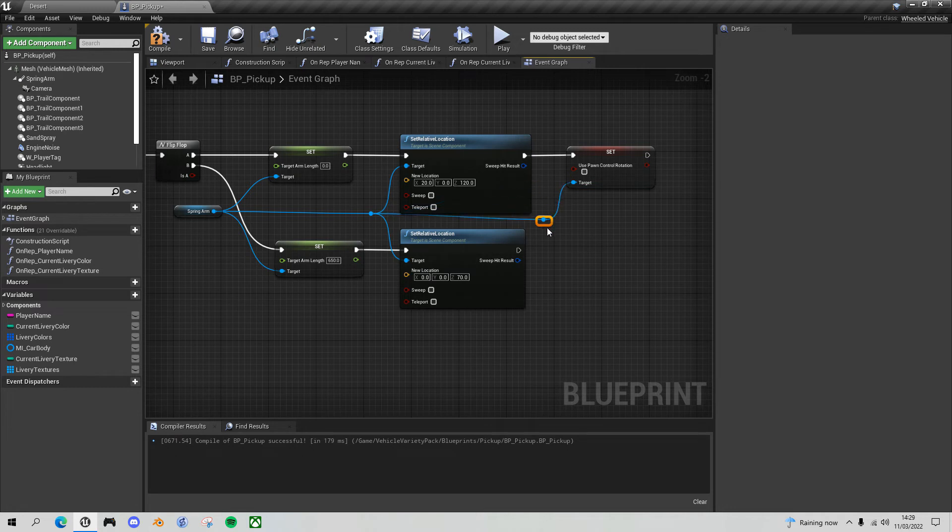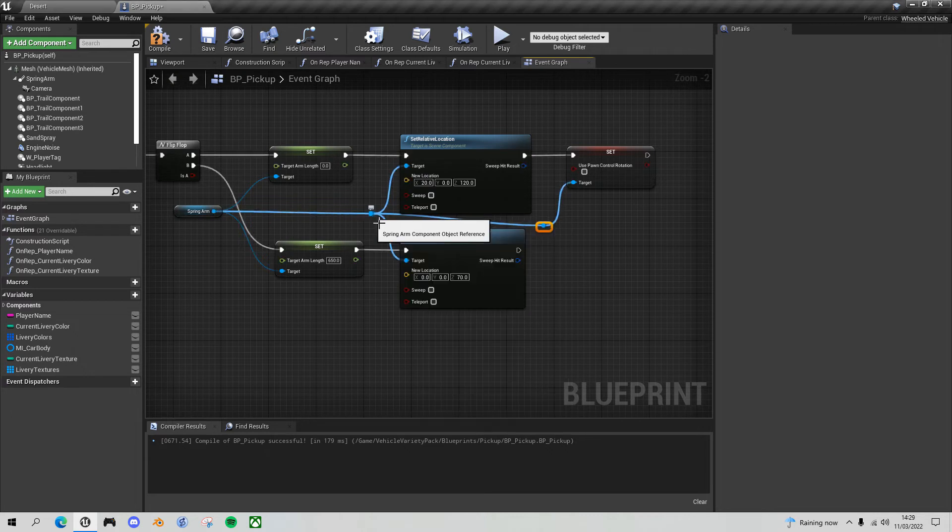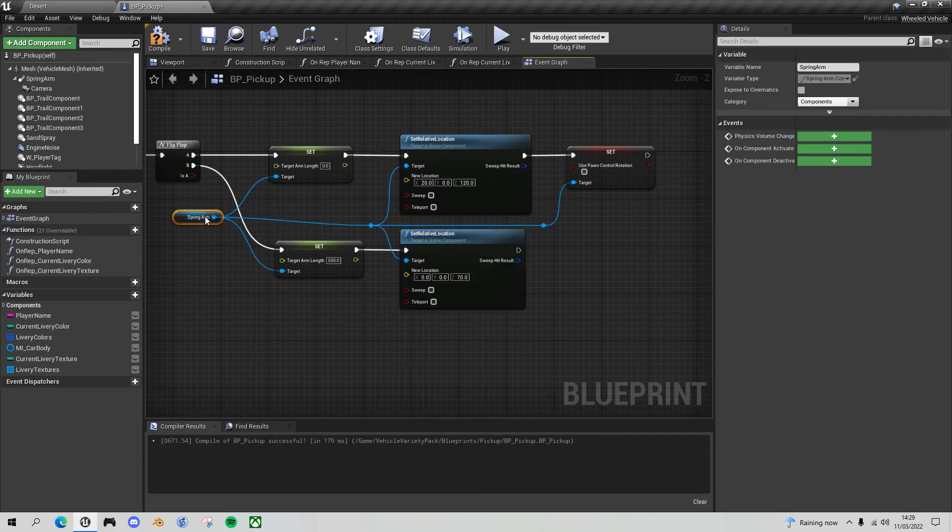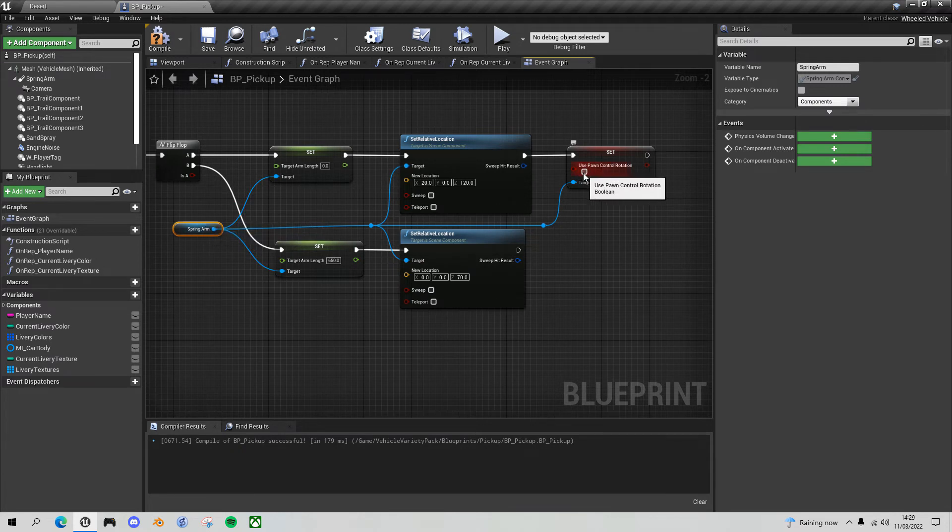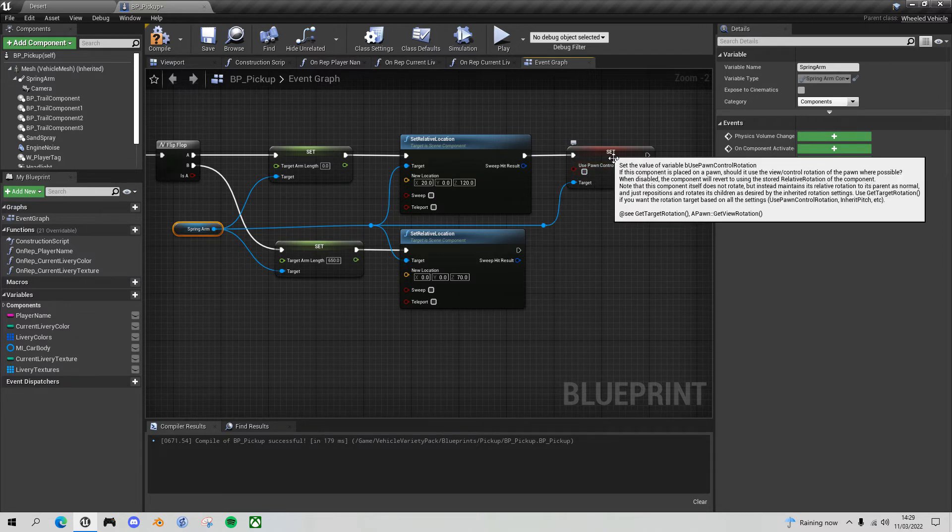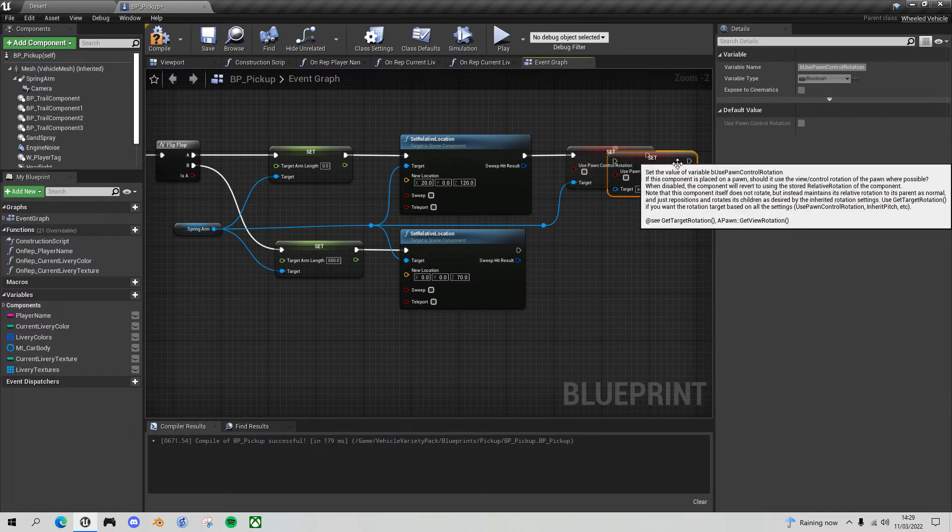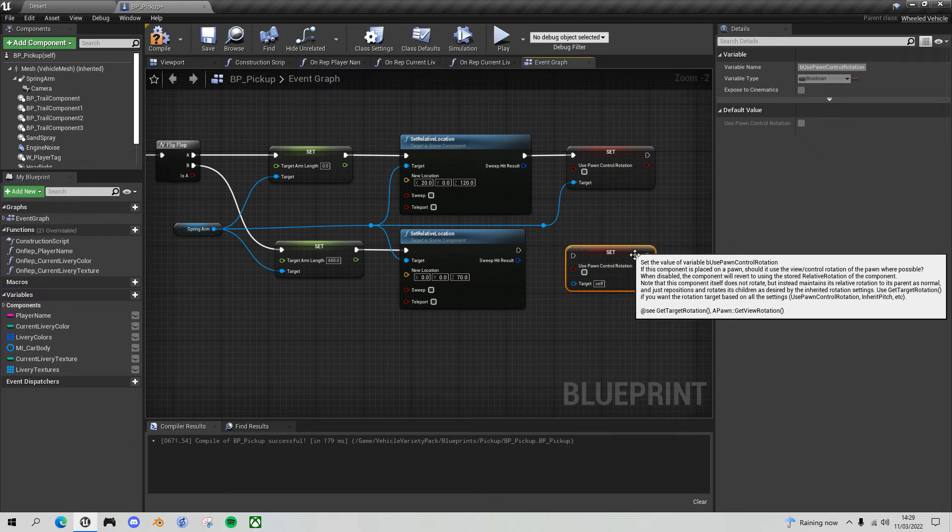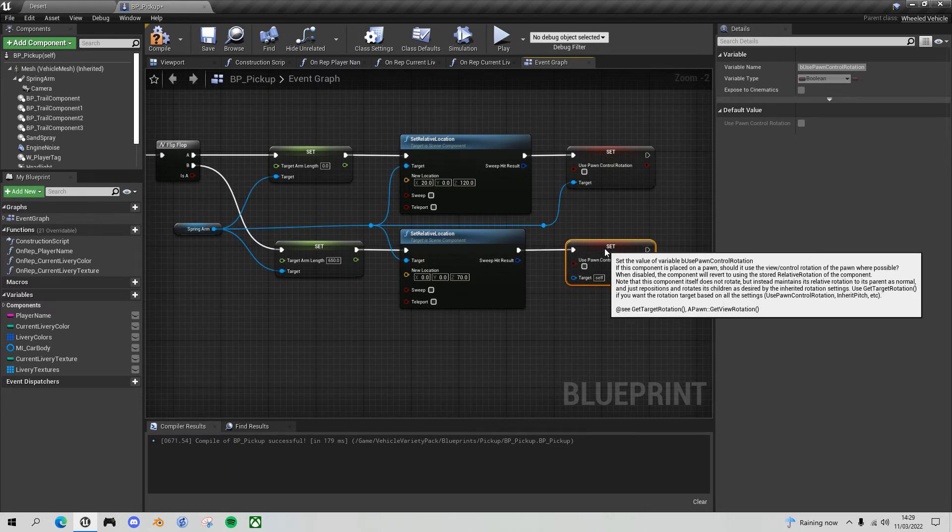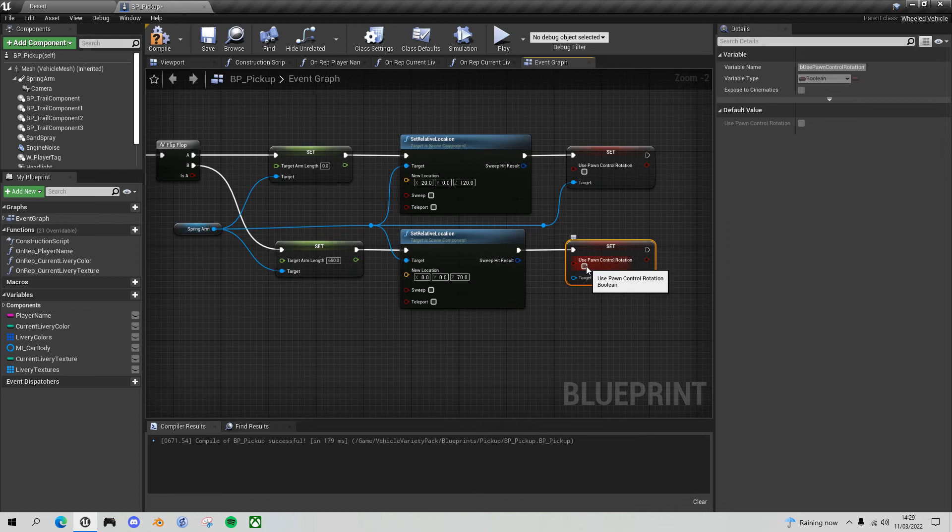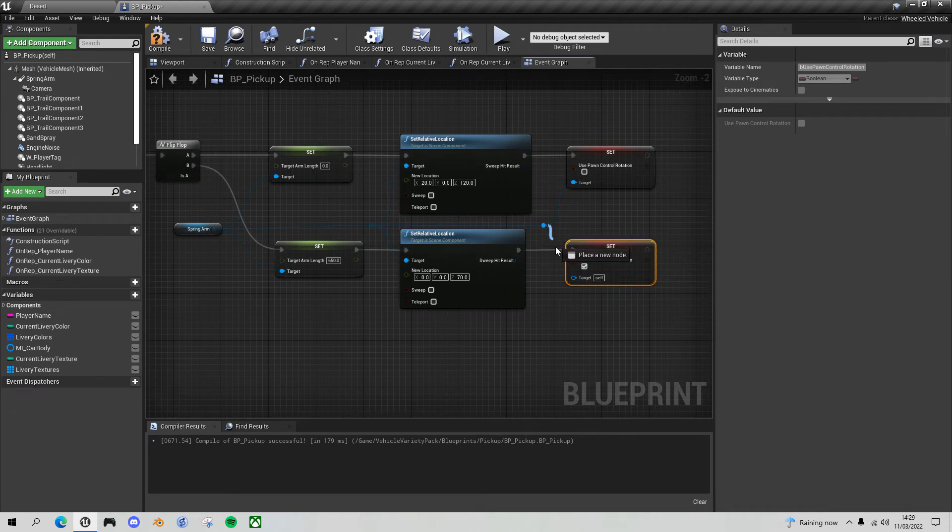Let's drag off the spring arm again and do set use pawn control rotation. We want that set off for the first person point of view so that it doesn't allow us to move around. Then duplicate that. When we go back to third person view, we'll switch the pawn control rotation back on.